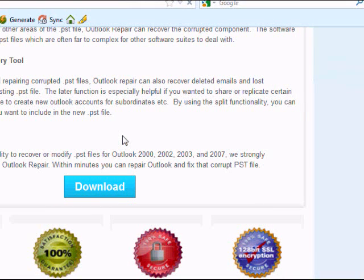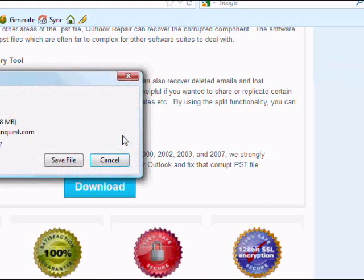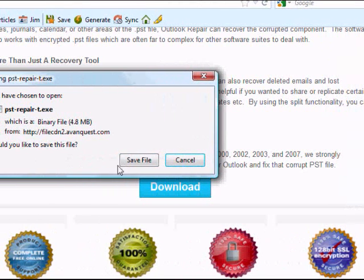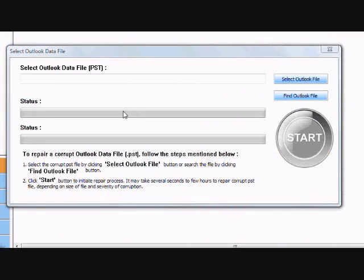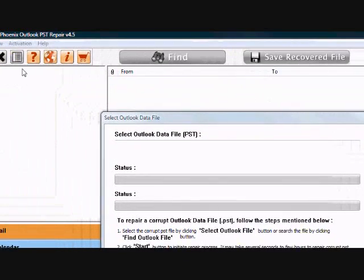Now I'm not going to download and install the software now because I already have it, but just simply follow the instructions. And here is the software.